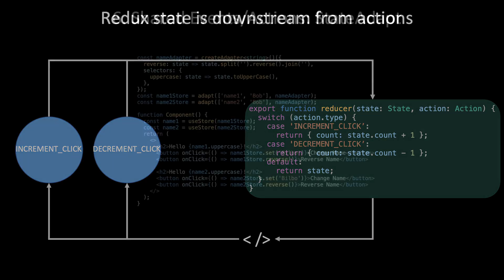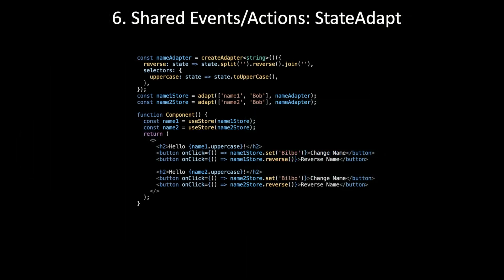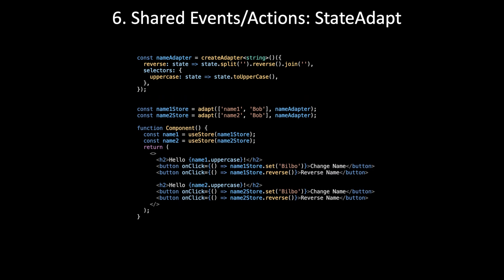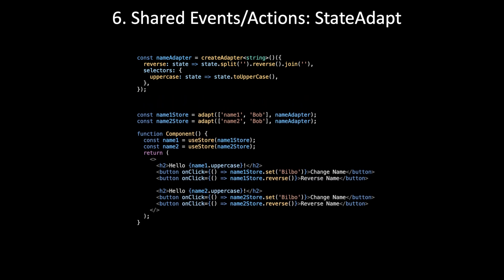StateAdapt uses RxJS to achieve this exact same kind of reactive declarative state management. With StateAdapt, you define a source, which is like a subject, and it takes in a string, which is going to be the action type for Redux DevTools. That source, it's a subject, it's an observable that emits action objects, just like in Redux.